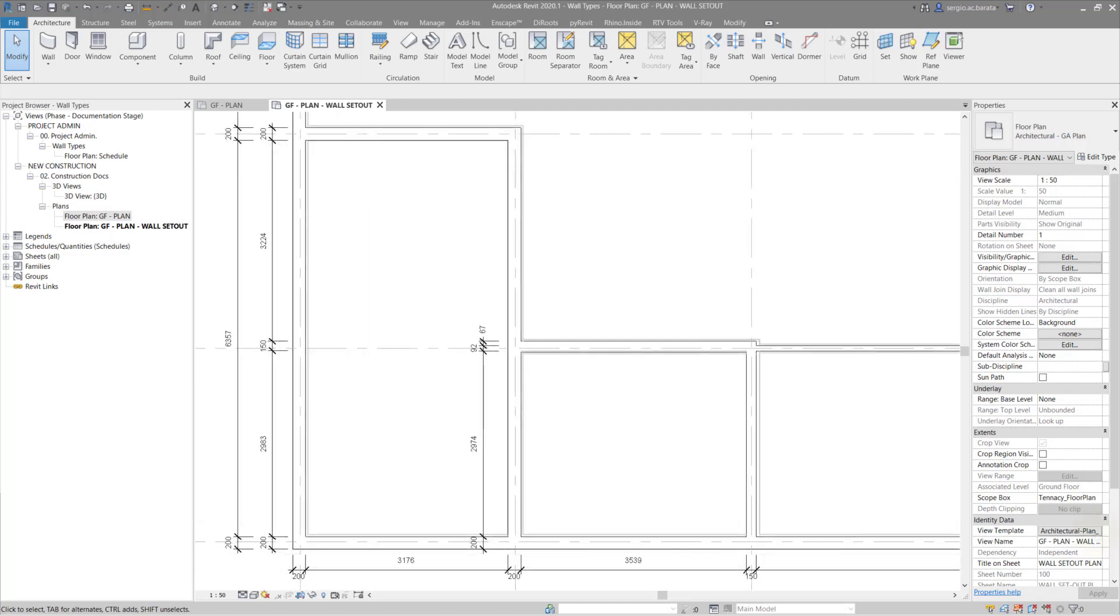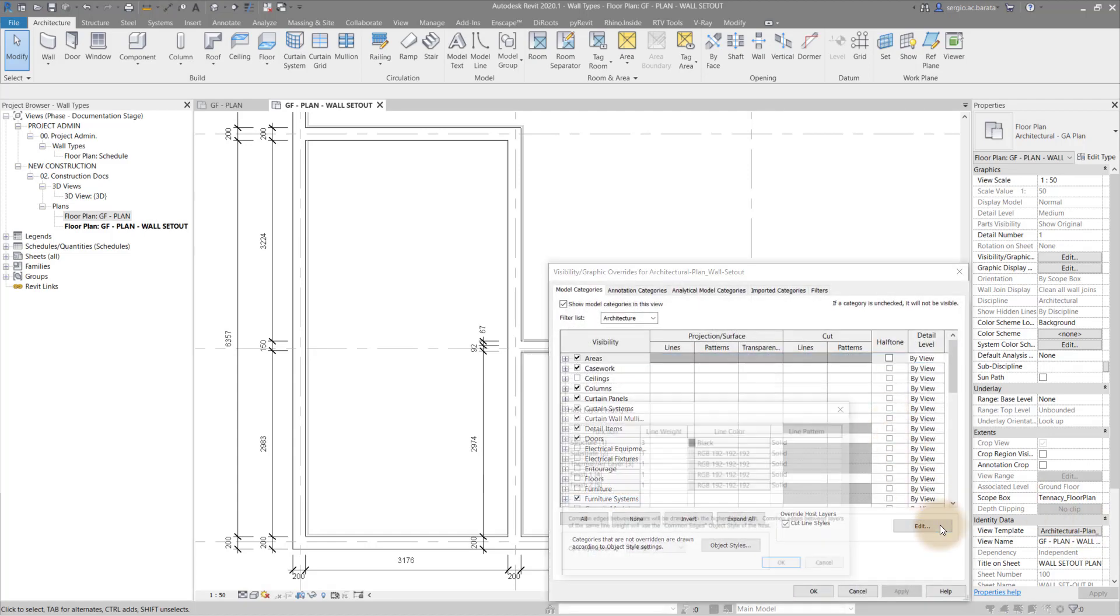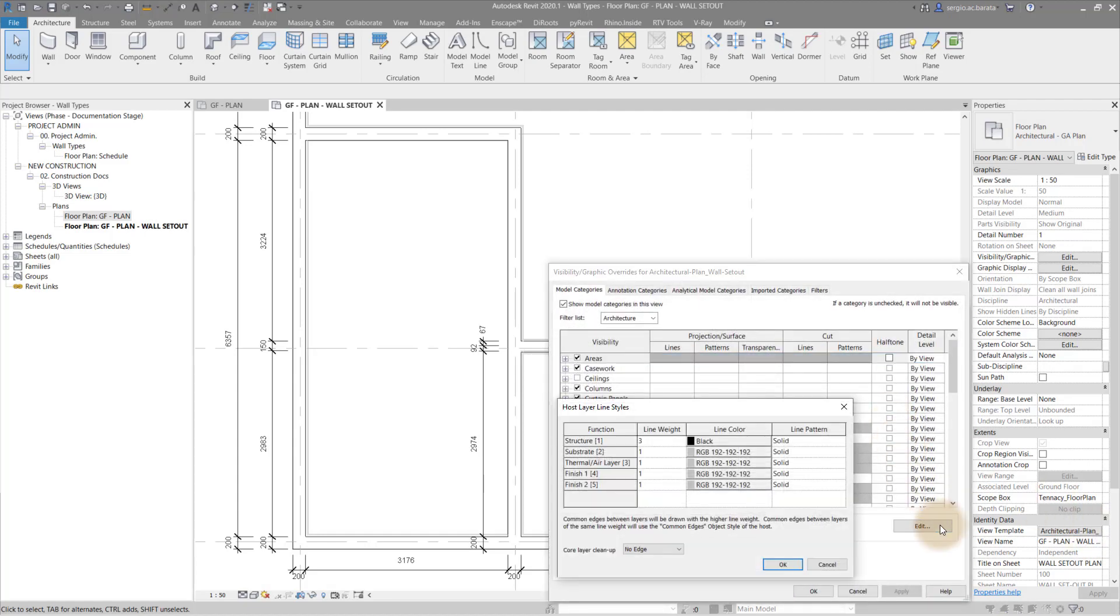Then in the visibility graphics, override the host layers. Note, this can be set to white to completely hide the non-structural layers.